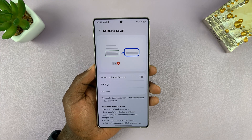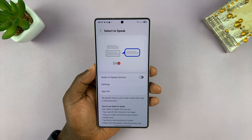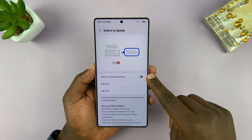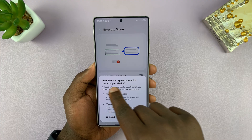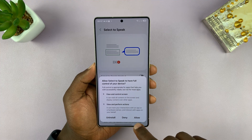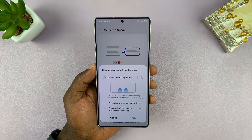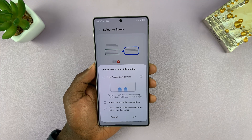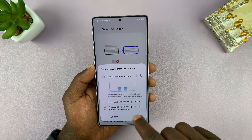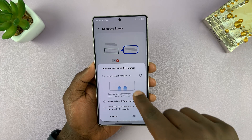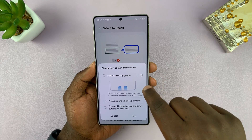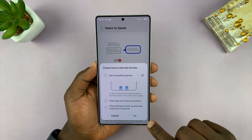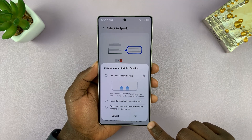Tap on Select to Speak. The first thing you've got to do is create a shortcut. If you enable that, you can allow Select to Speak to have full control of your device — just tap on Allow. Then let's use an Accessibility gesture. Since I'm using gestures on my phone, I'm going to allow this. If you use buttons, you'll have the option to put an Accessibility button in the bottom right corner of your screen.